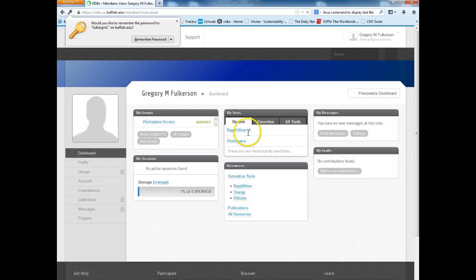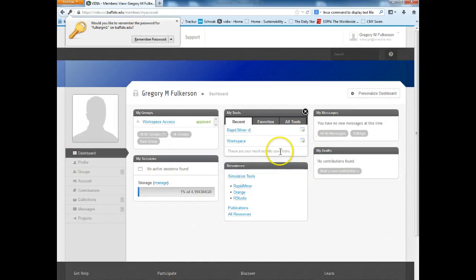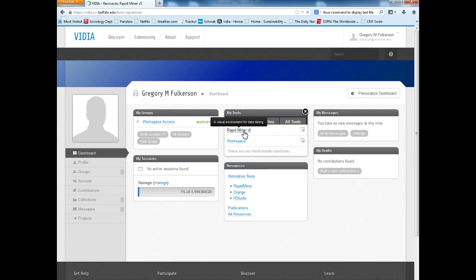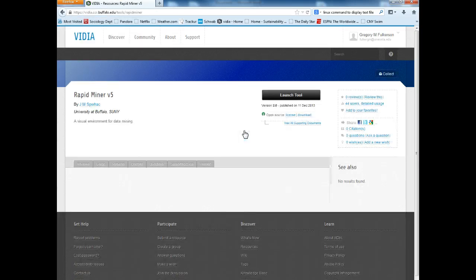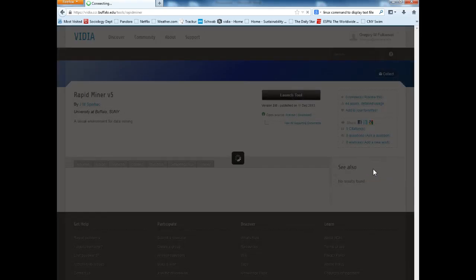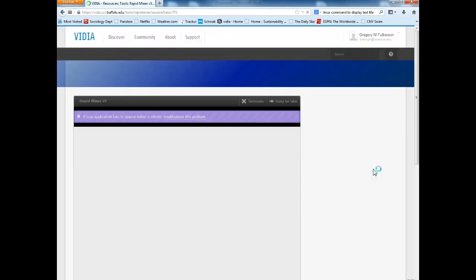I'm going to start it up. Once I get into my dashboard here, this might look slightly different for students. Click RapidMiner — this is running virtually, it's a program that runs through the web rather than on your computer, so it's going to load up a little differently.